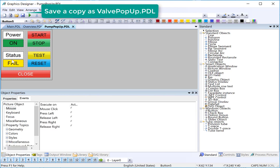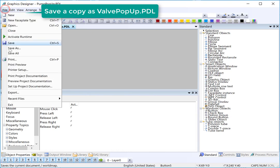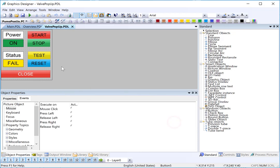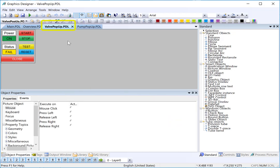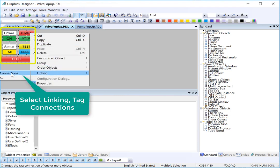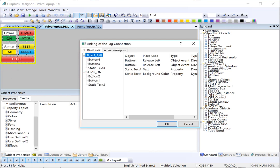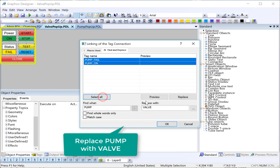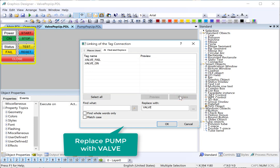Now we want to make a copy of this for the valve and then just change the appropriate texts. We'll do save as — valve pop-up. Now we need to add dynamics to our valve pop-up; we need to change all of our pump tags to valve tags, and then we have some texts that need to be changed. We can use our linking tool to do search and replace to make this go a lot faster. I'm just going to select every object on the page using Control-A, then put my cursor over one of the selected objects and choose linking tag connections. We can see all the pump-on tags, so I'll go to find and replace and just say find pump and replace it with valve. You've got to make sure you spell it right and that the case is correct.